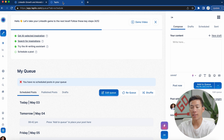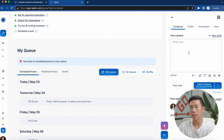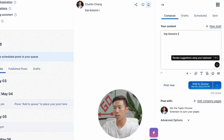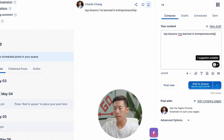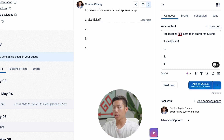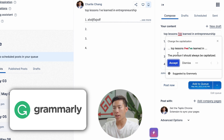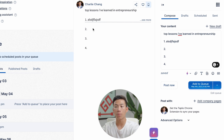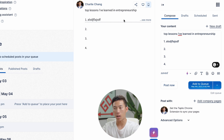This is the homepage where you have your queue, which includes any of your scheduled posts. You can start writing right here — for example, I want to write about top lessons I learned in entrepreneurship. You'll see that it integrates with Grammarly, so if you have any grammar mistakes it's going to help you fix them. Over on the left-hand side, you can see what your post looks like on both desktop and mobile views. After a certain line it gets cut off, and people can click the 'see more' button to read the entire post, which is super helpful for creating a better hook.